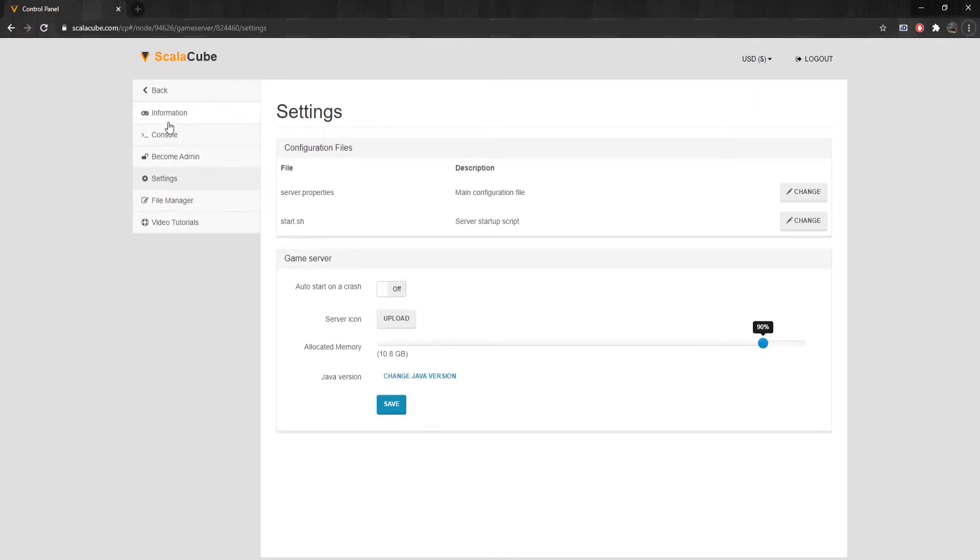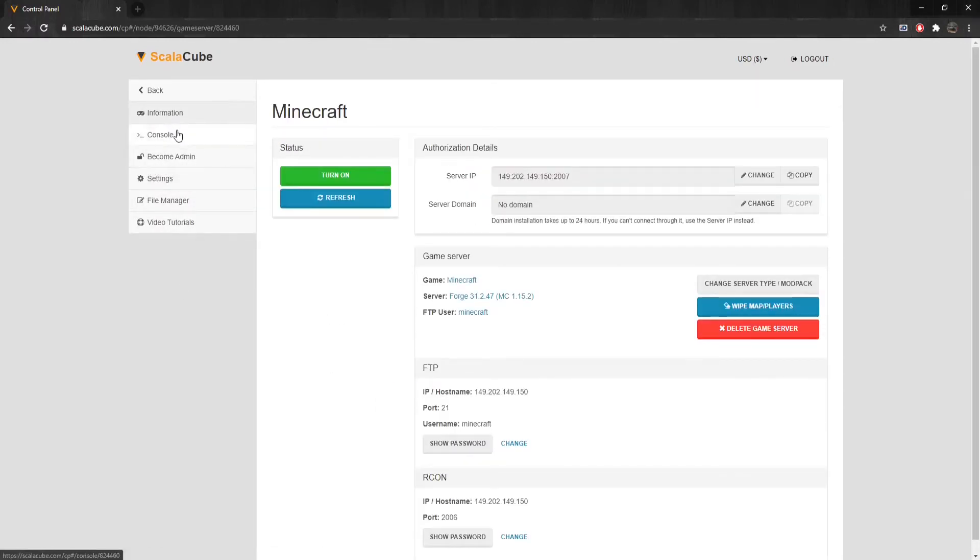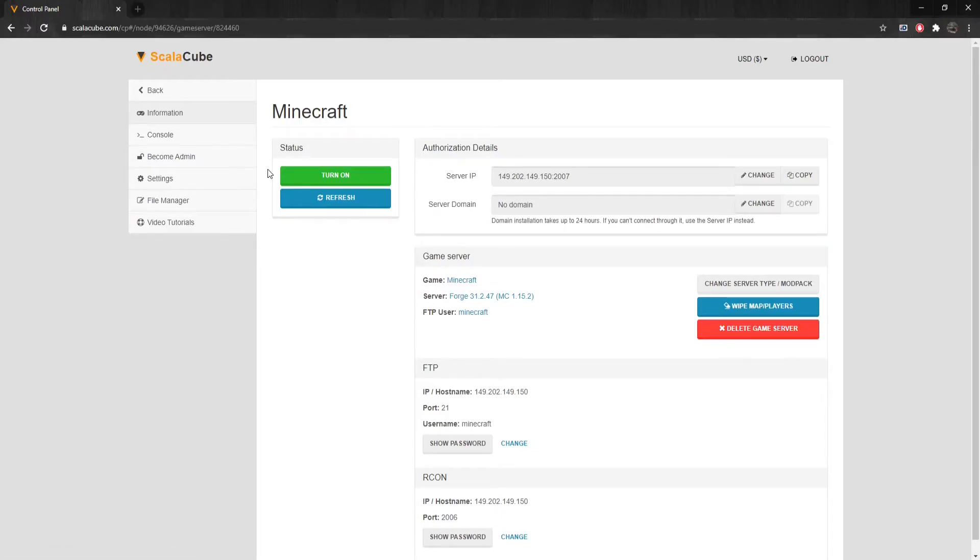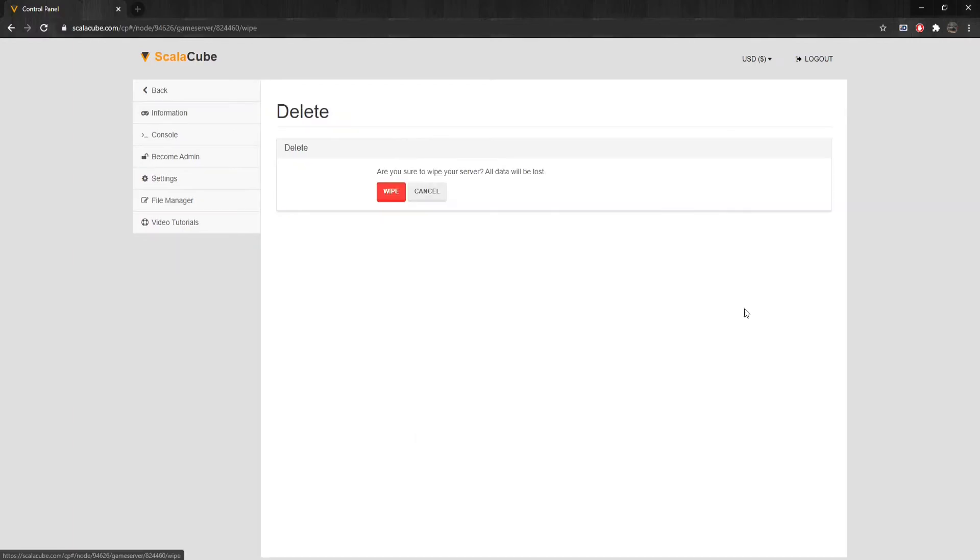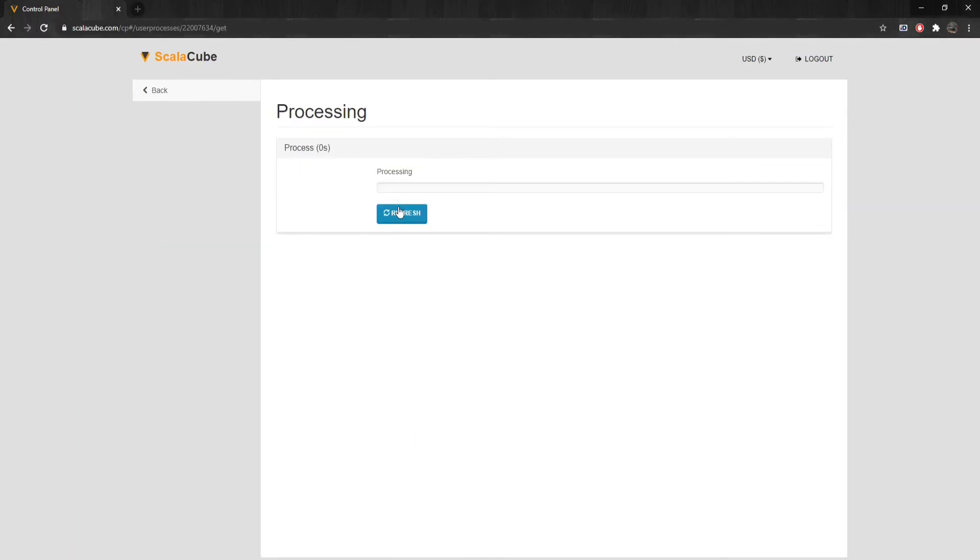Click on the Information tab. For the mod to generate new biomes, a new world has to be generated. For this, we will click Wipe Map slash Players and wait for the process to finish.